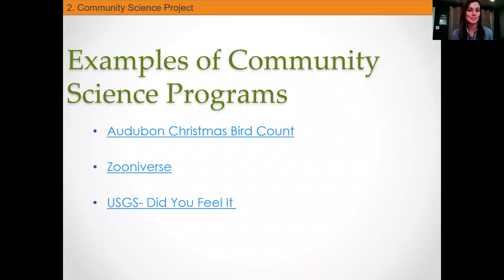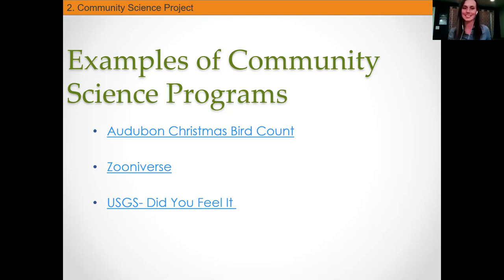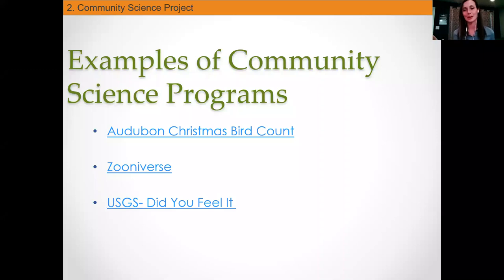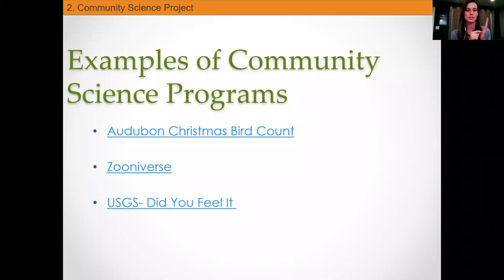Some big community science programs you may have heard of: the Audubon Christmas Bird Count, one of the oldest community science programs to date. Maybe you've heard of Zooniverse, a fantastic platform and a perfect quarantine activity if you're looking to stay in and help with scientific data collection. And the USGS — timely with the earthquake activity we've been having recently — has a really cool feature called Did You Feel It? where you can sign up on your phone and help USGS track where tremors were felt, enabling large-scale data collection on earthquakes throughout North America.